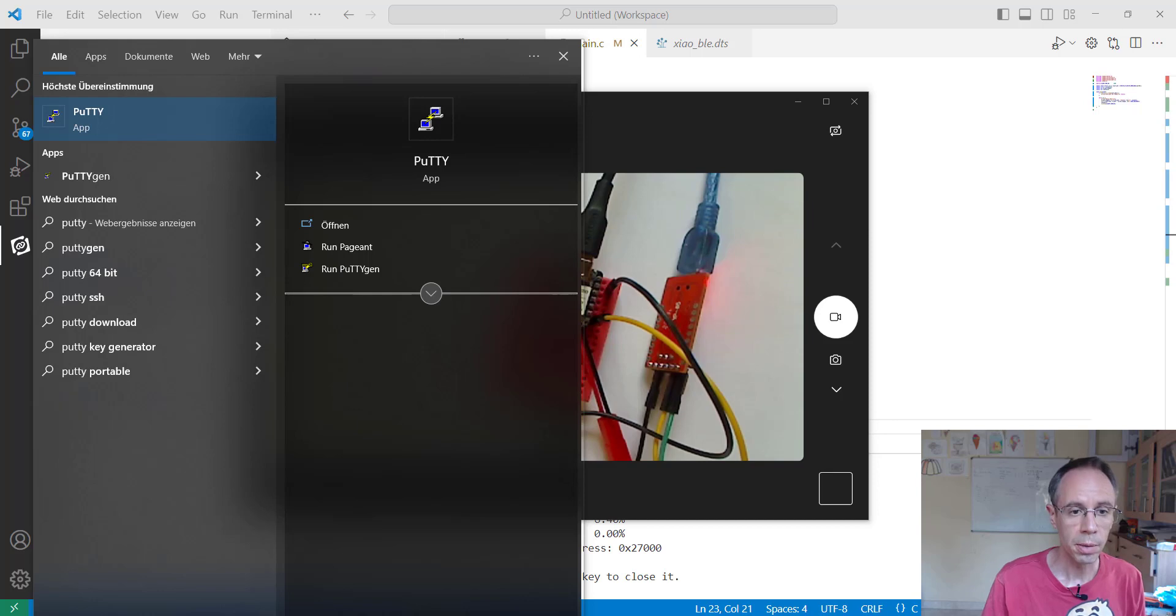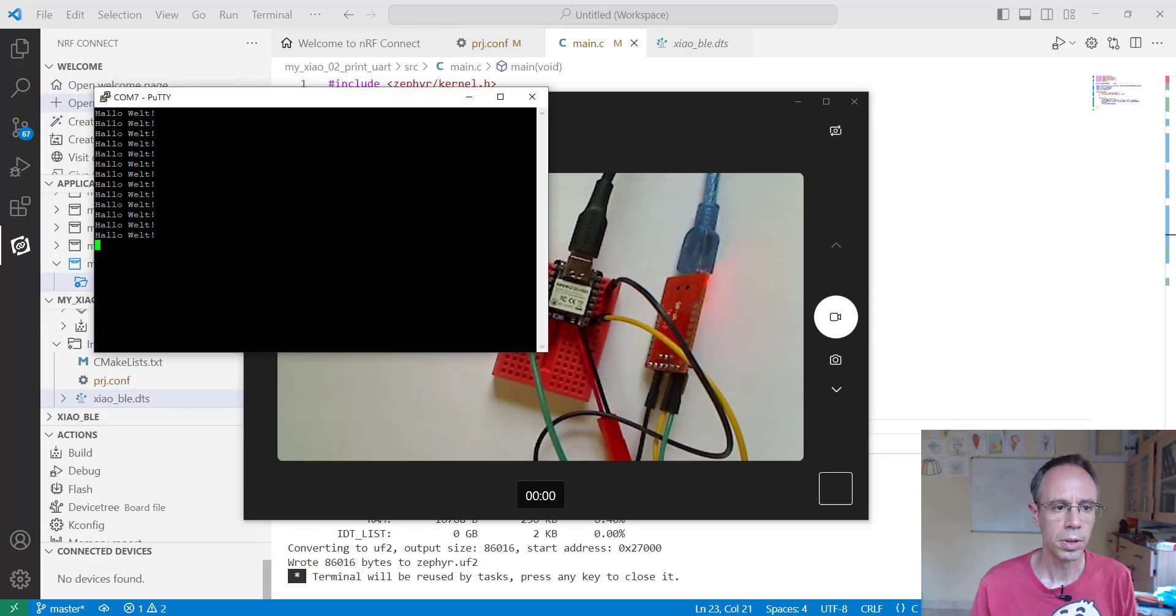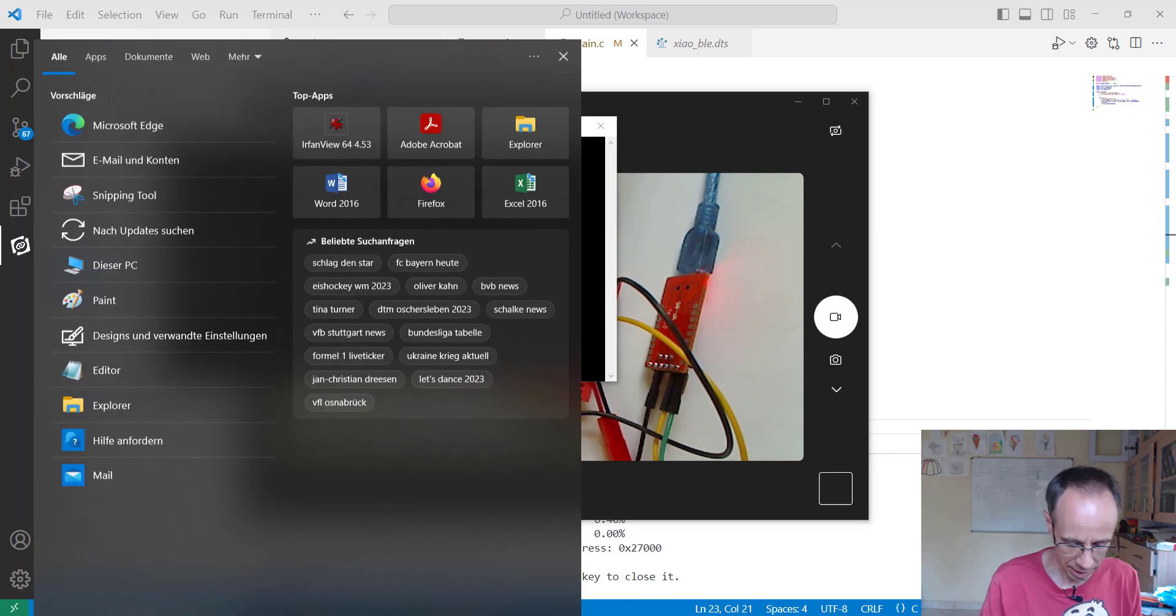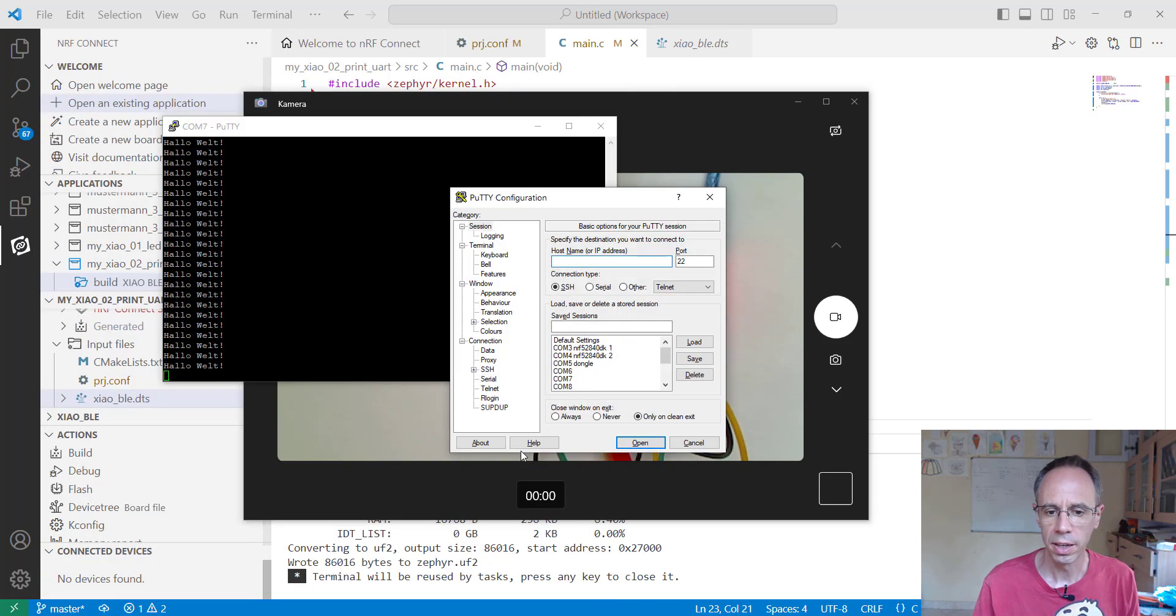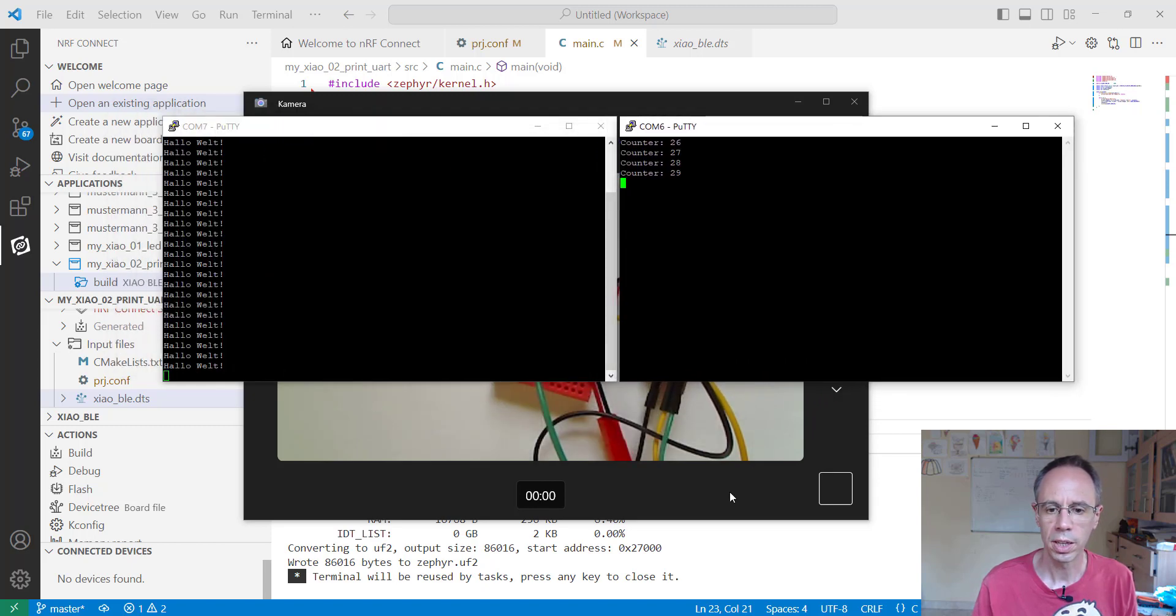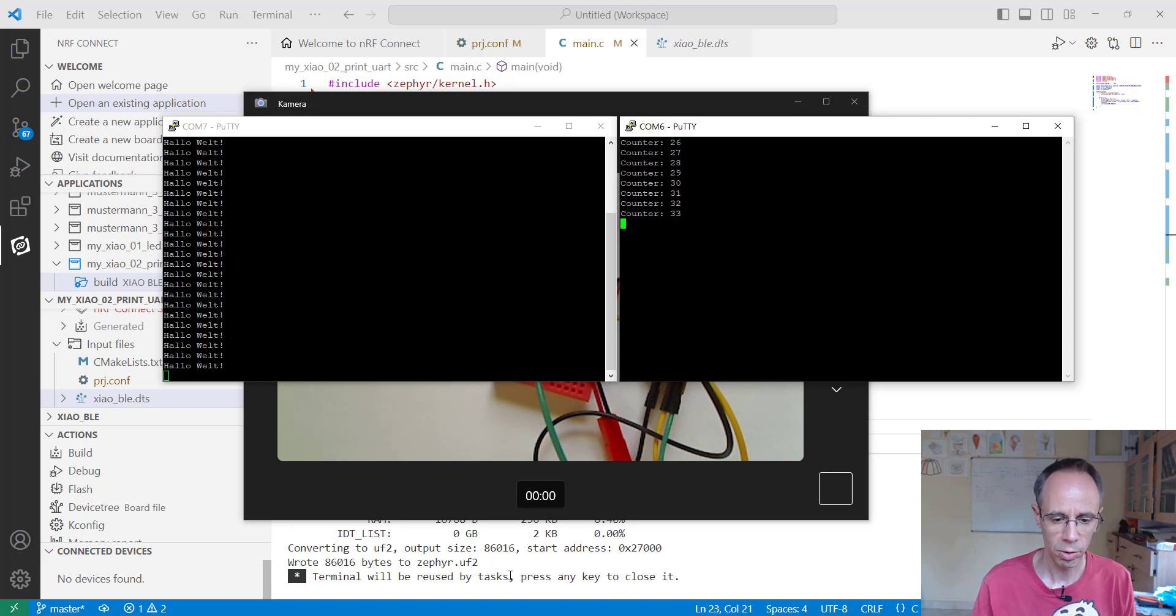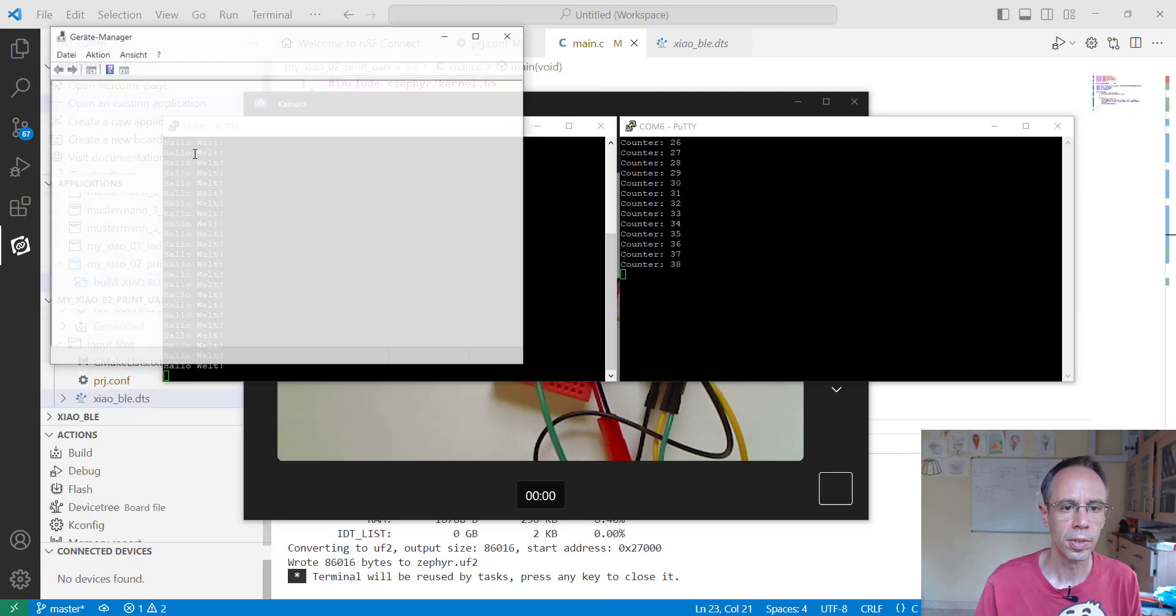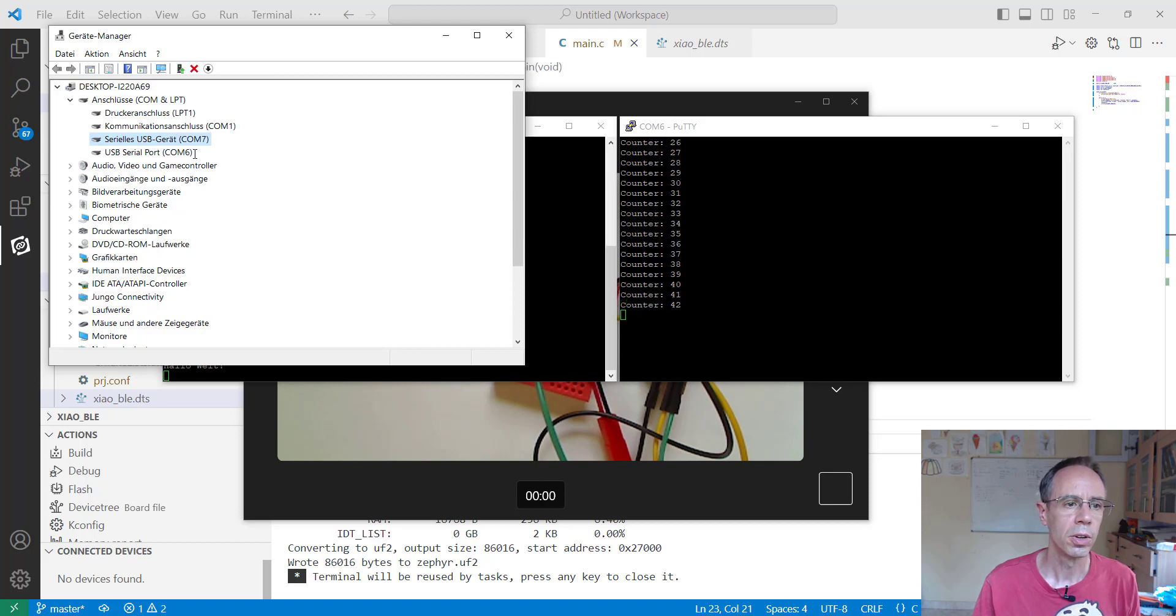I'm starting PuTTY on port 7 - we still see our "Hello World", this is our virtual device. When I go to port 6, I have my FTDI UART bridge, and you're seeing the counter variable incrementing here. We can also have a look in Device Manager - this is our virtual device, and this is the FTDI bridge.